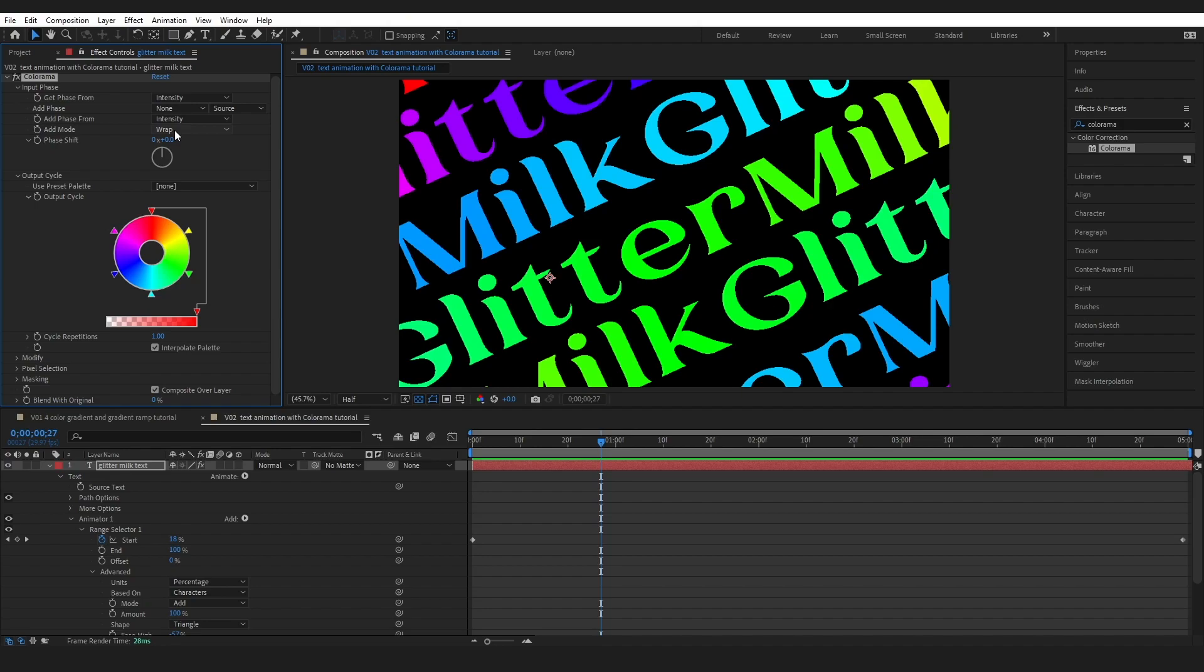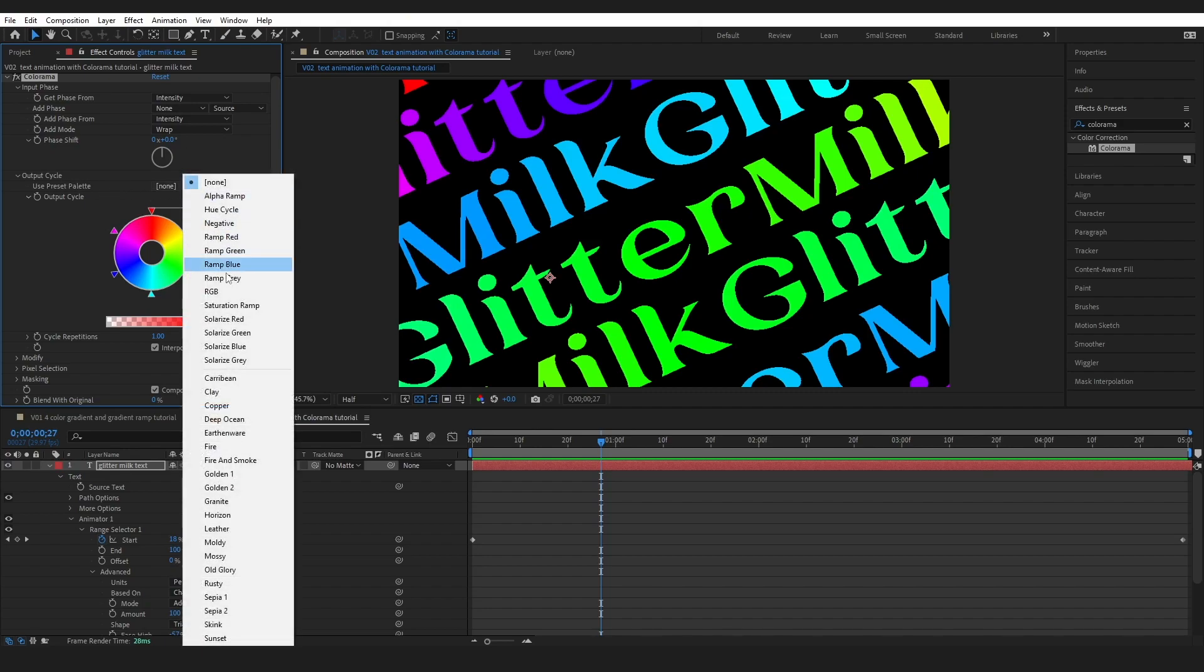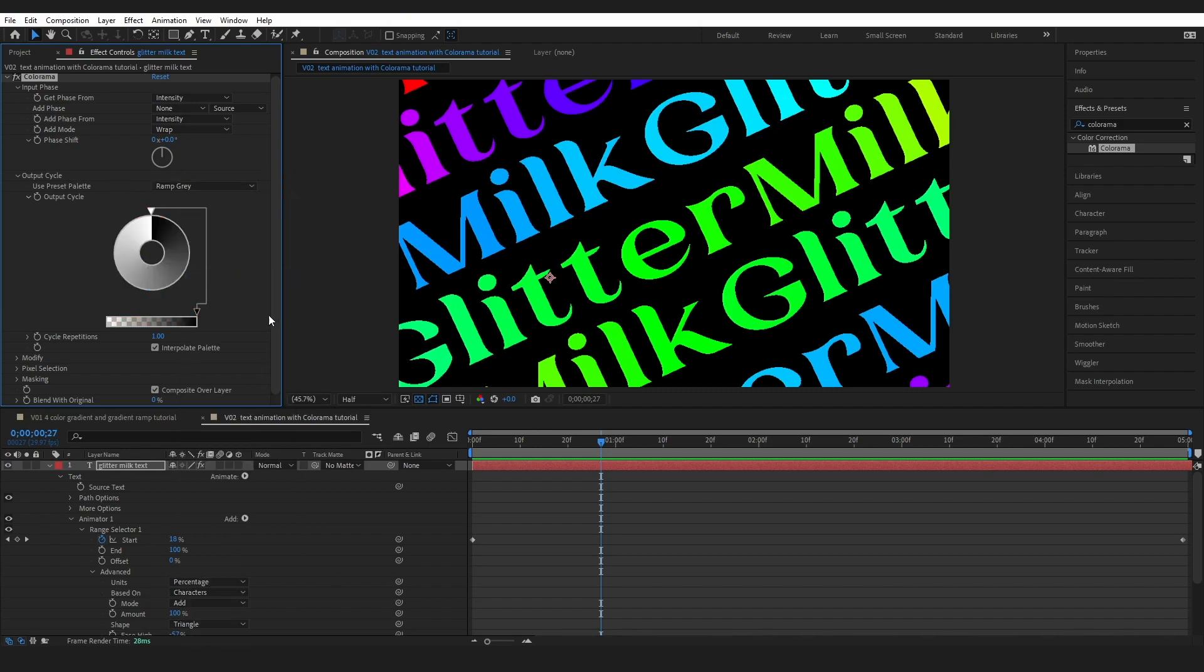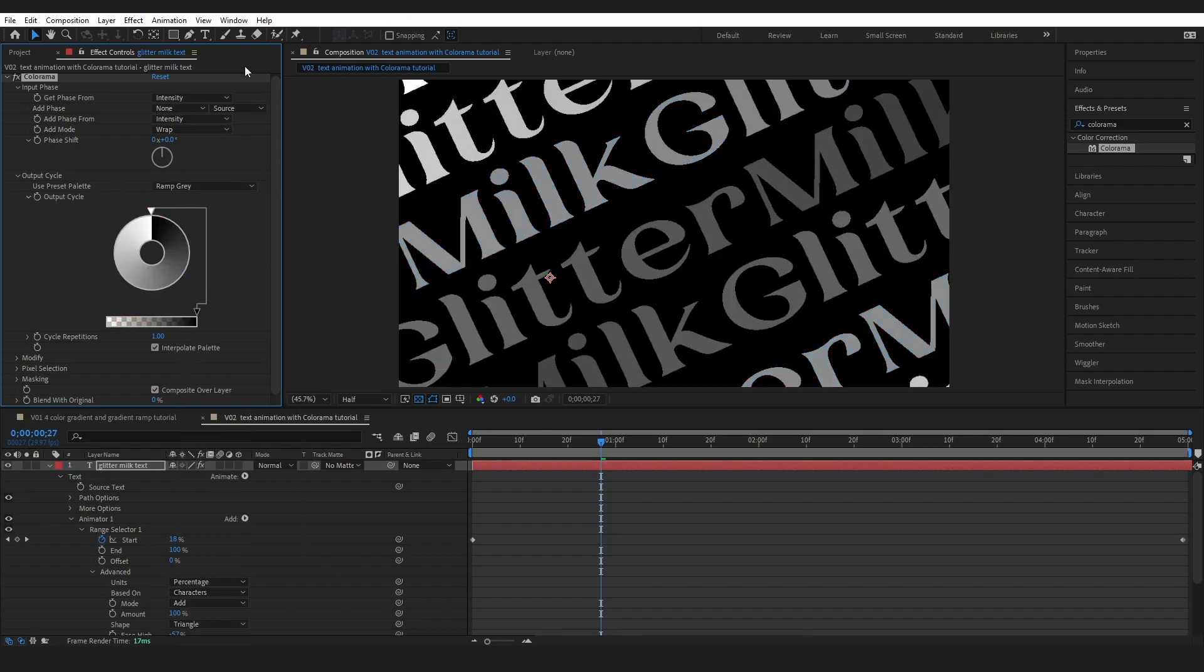For the moment though I'm going to come into this preset palette and I'm going to change this to ramp gray and demonstrate what is happening here.